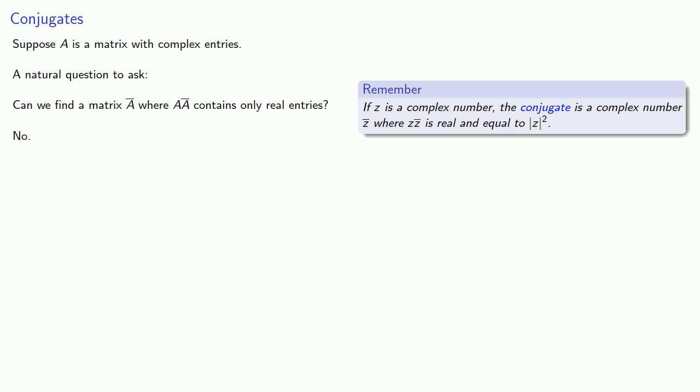In general we won't be able to find a conjugate matrix in this sense where the product gives you a matrix with only real entries.